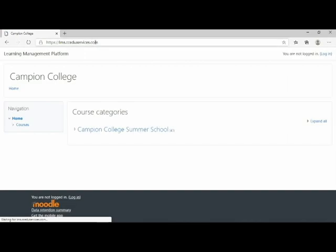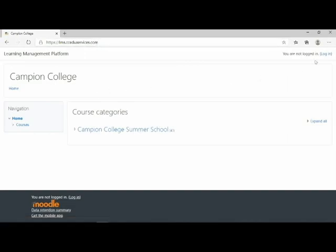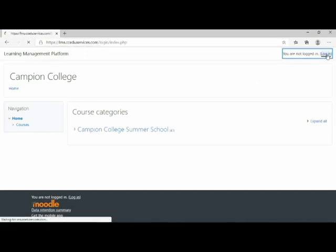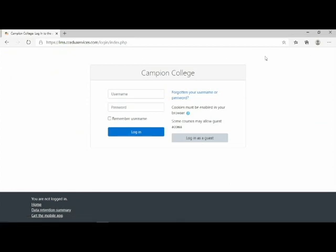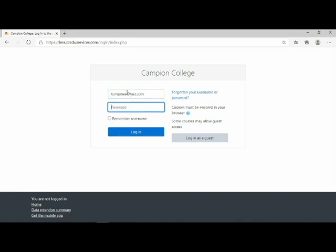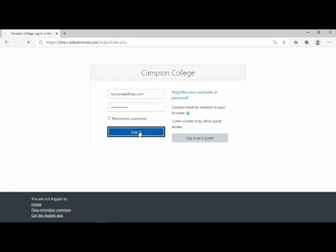When the page loads, look to the top right corner and click Login. This will take you to the login page. Enter your email address as username and password you use for registration. Click Login.